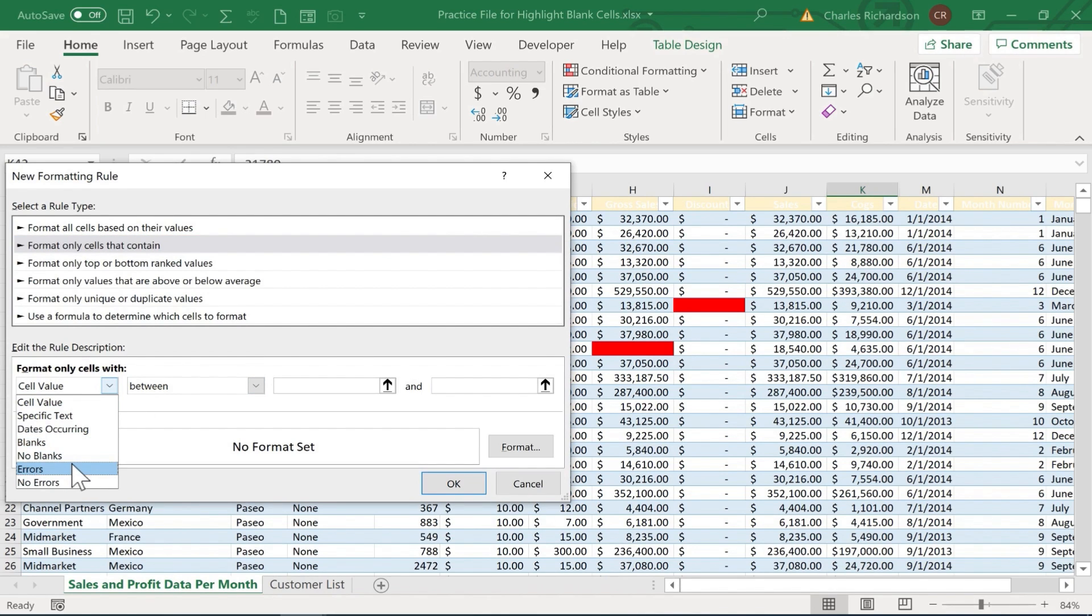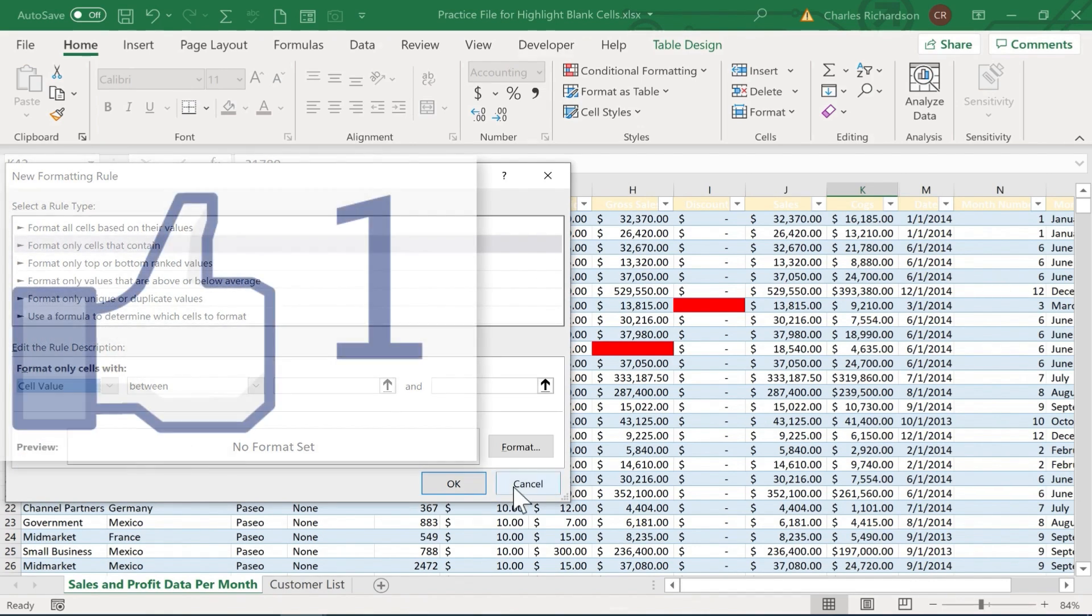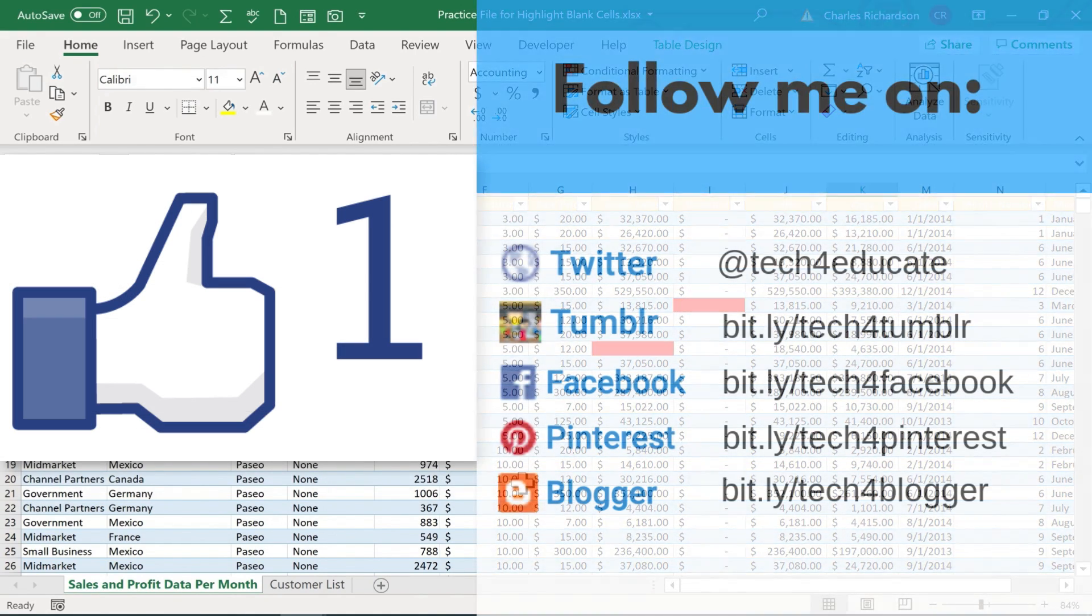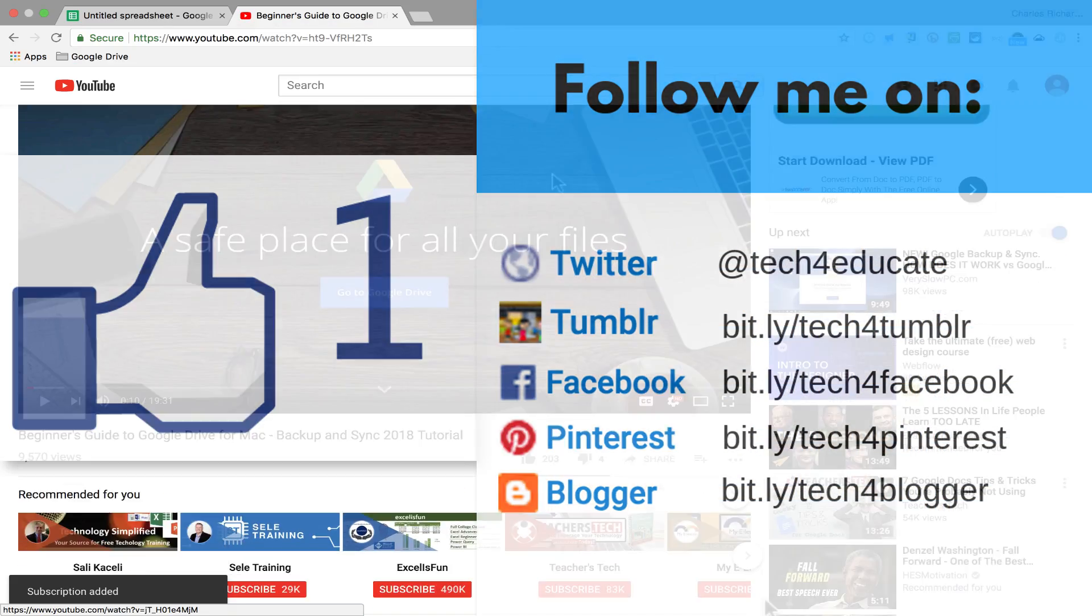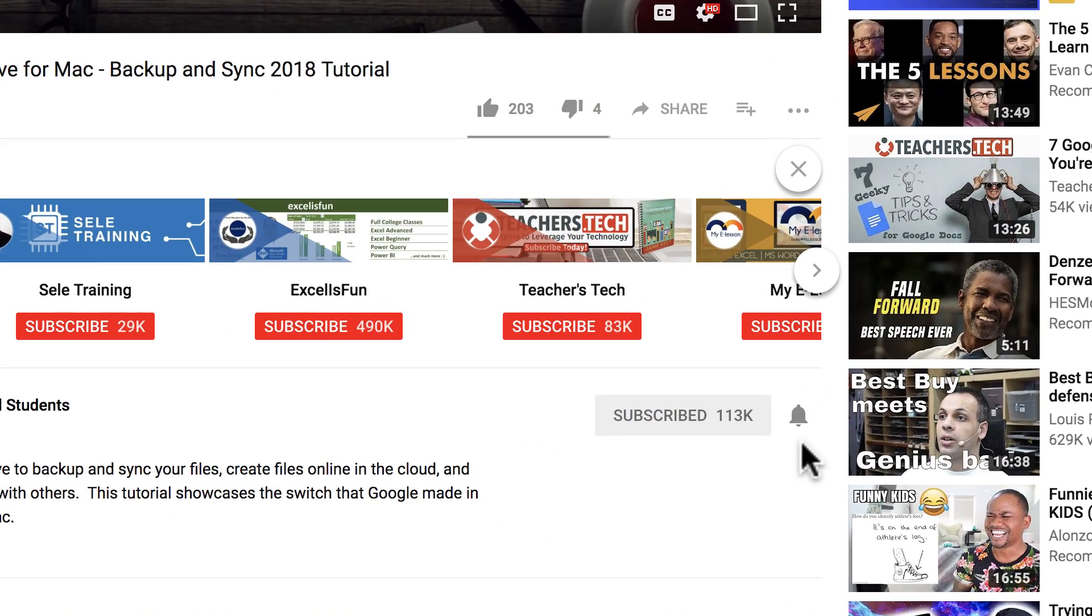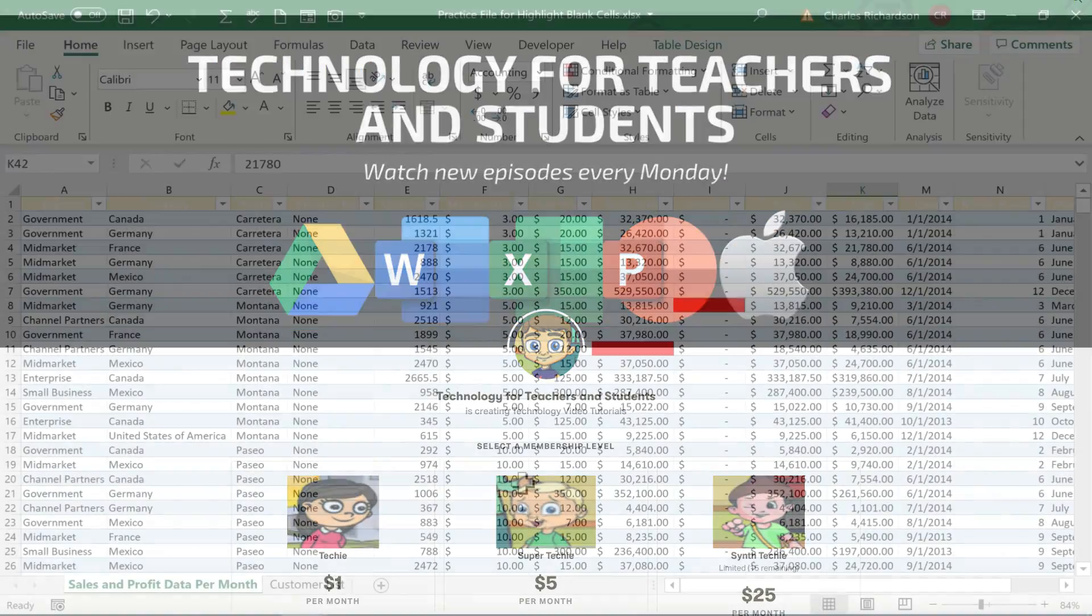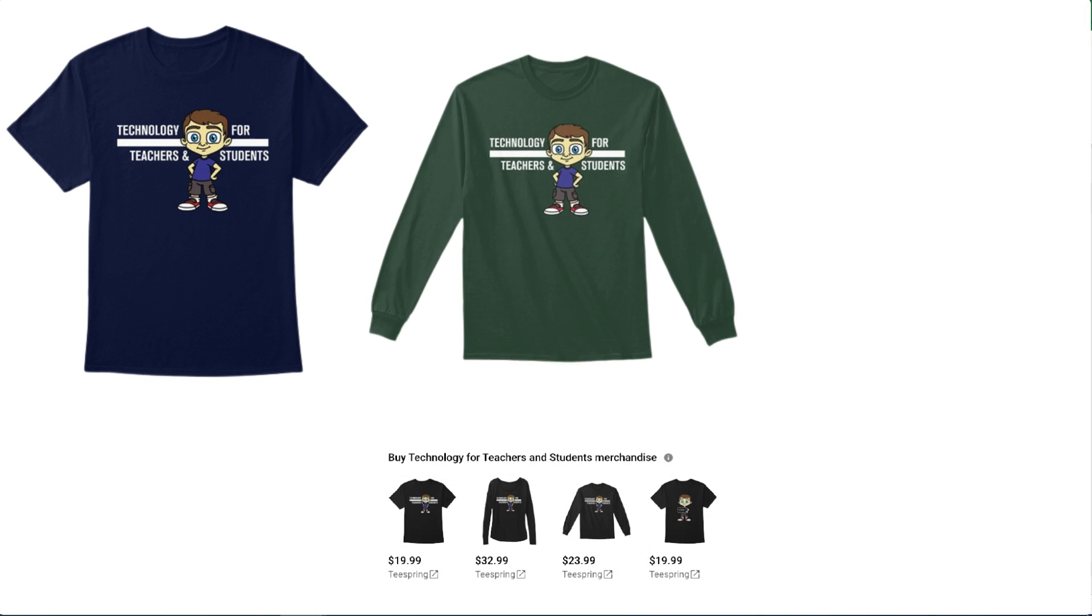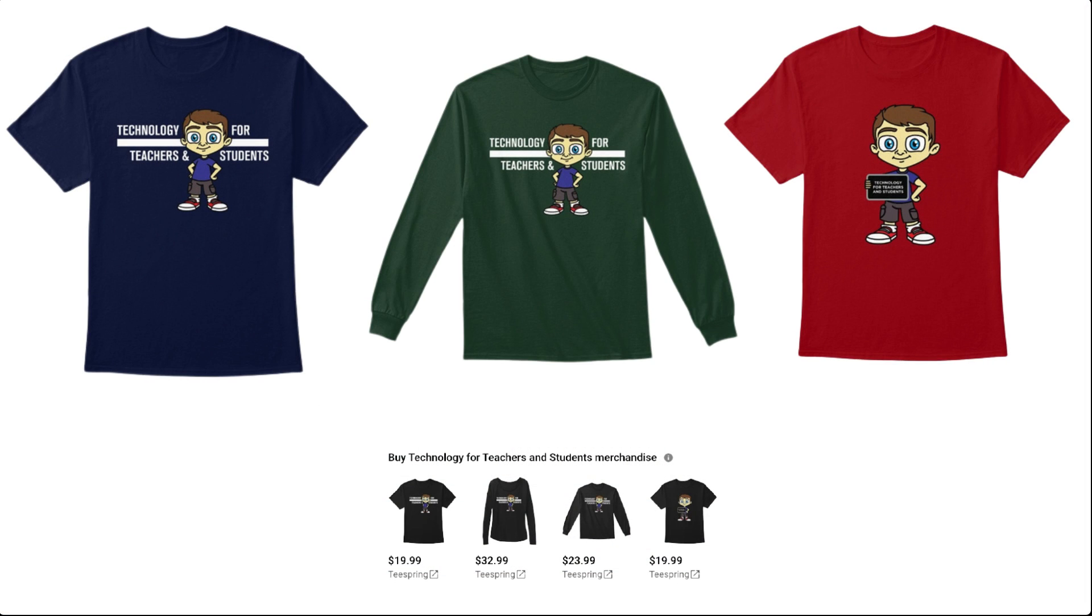You can do a similar thing for specific text, like if there's a certain word that you want to flag, or a certain value or date. I hope you found this tutorial to be helpful. If you did, please like, follow, and subscribe. And when you do, click the bell so you'll be notified when I post another video. If you'd like to support my channel, you can do that through my Patreon account, or by buying channel merch, and you'll see information about that in the description below this video.